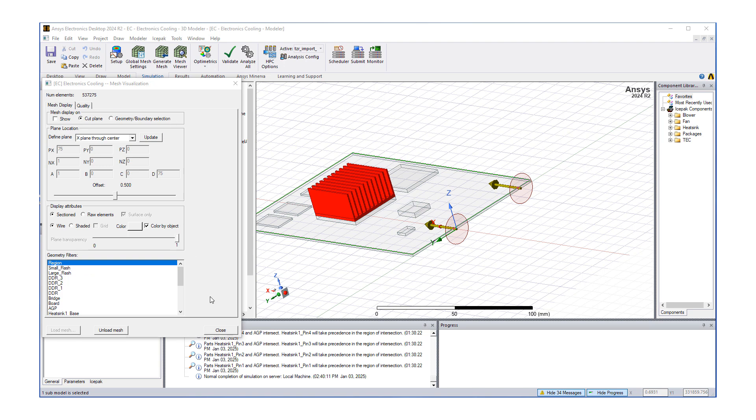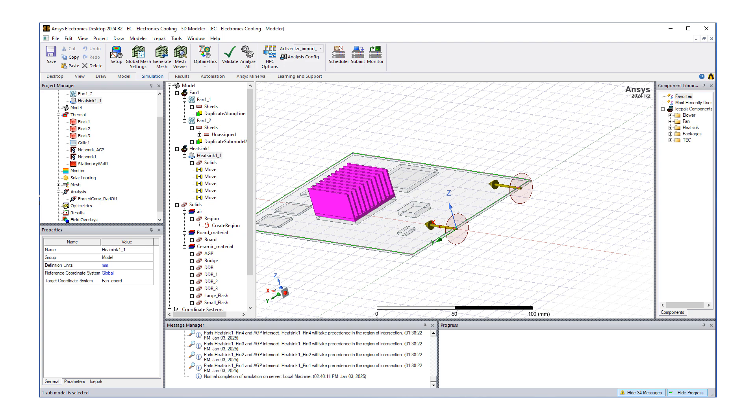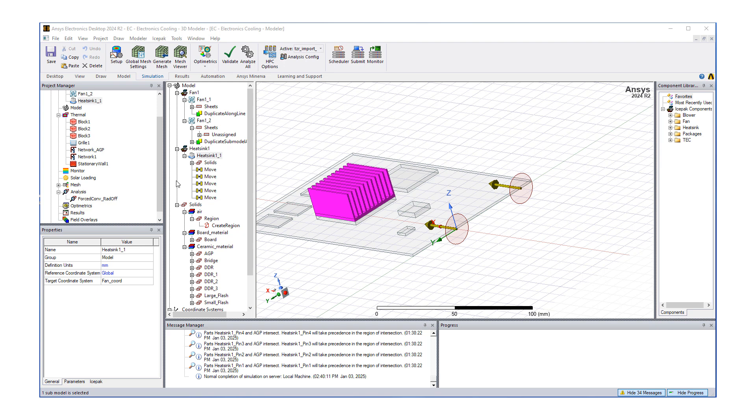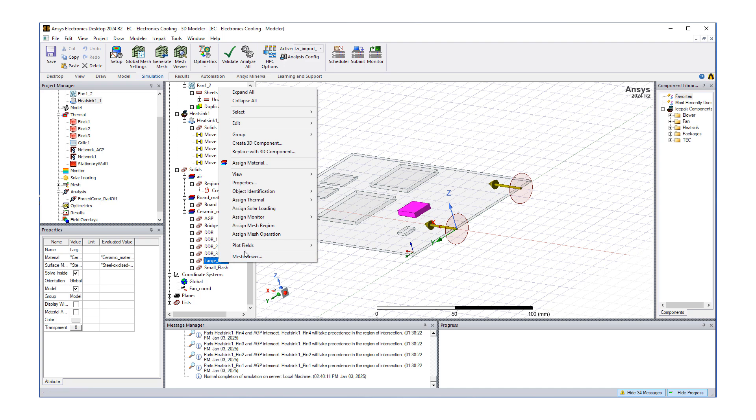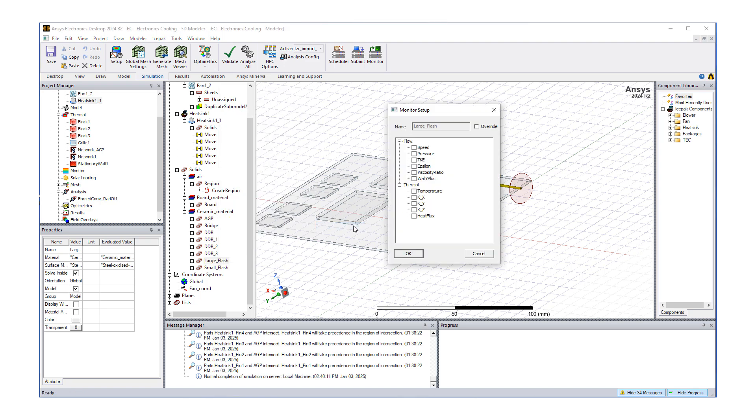Once we check our mesh and we're happy with it, we can hit close. When we do a CFD run, we want to track some key properties at different iterations as the solution progresses. We typically define some monitor points where we track key parameters. In this case, temperature is the key parameter to track. We can go to our large flash, right mouse button click, assign a monitor, and then do a point where we want to look at temperatures.